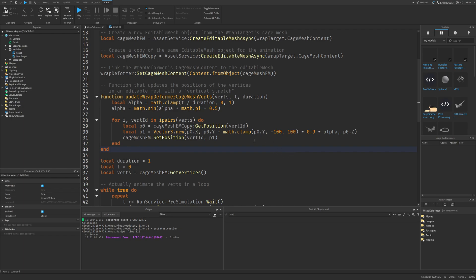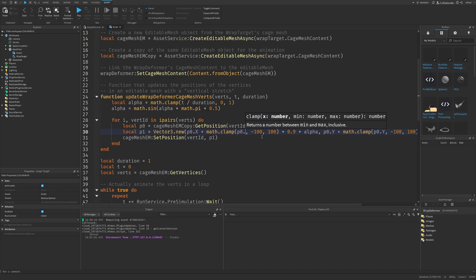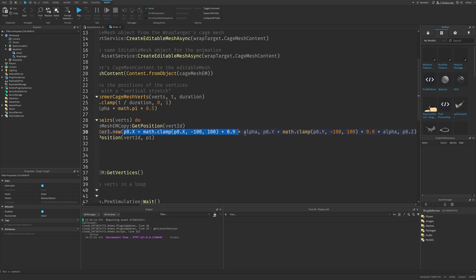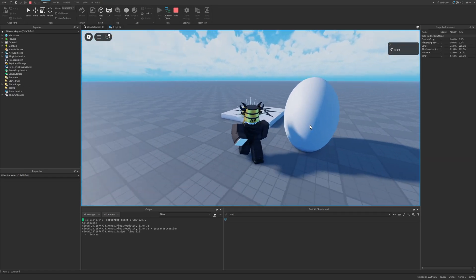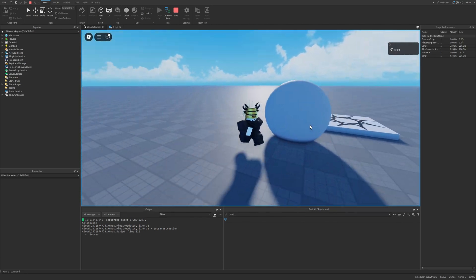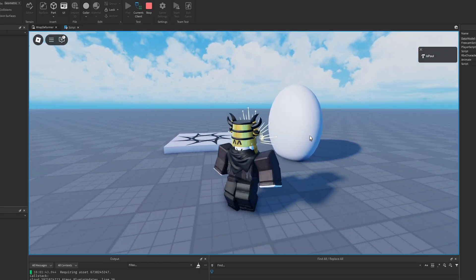This is only deforming on the Y axis, so I could copy all of this and deform it on the X axis as well — I just need to change some variables. This is for the X and this is for the Y. If I do another playtest, now we have this pulsating mesh. I'm not going to lie, this has a pretty nice effect.